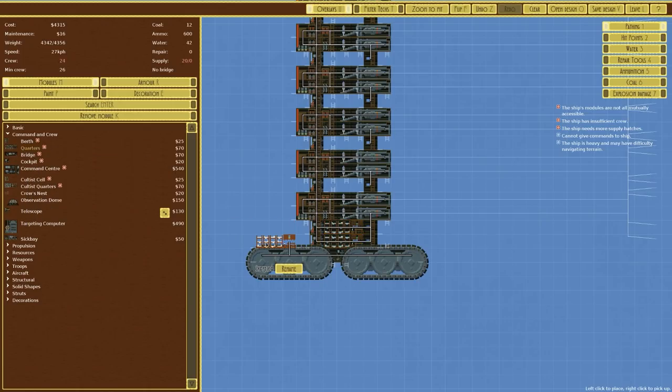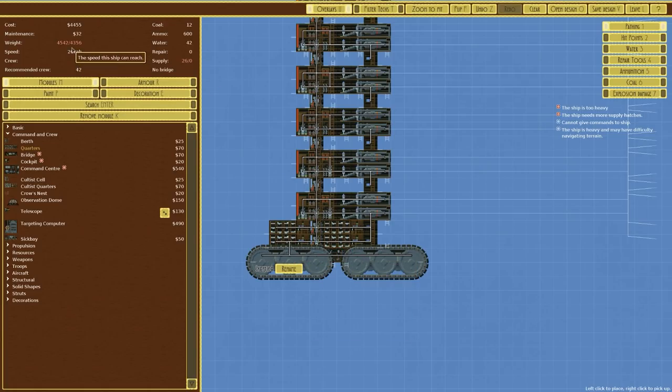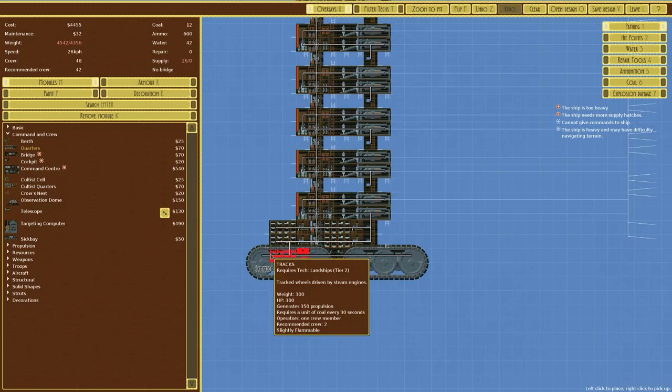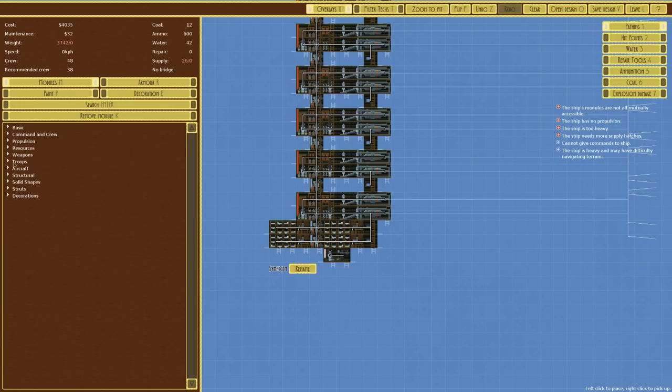I'll place some tracks in the front there and then a little bit further back. I'm going to move them down just a tiny bit. We'll go to resources and have in a small coal store which is going to connect those two up. Now we need a way to connect everything up in the center here. Recommended crew is 42. Current crew is 48. We are, sadly, it's heavy and has difficulty moving.